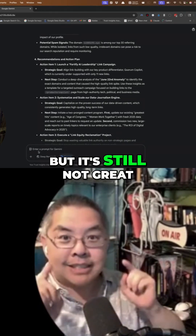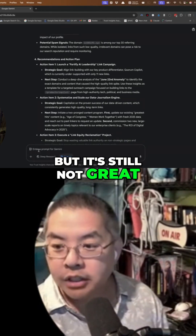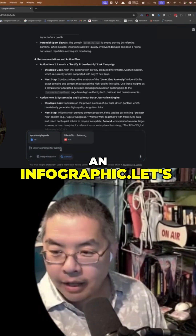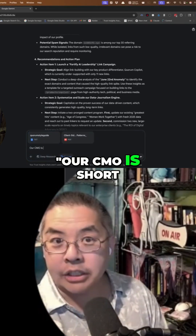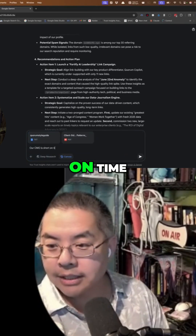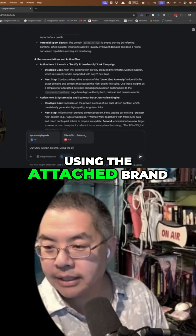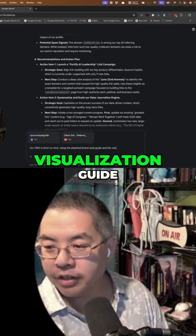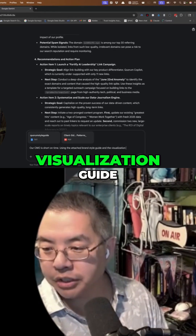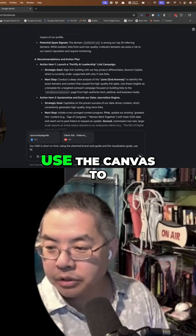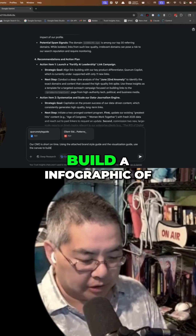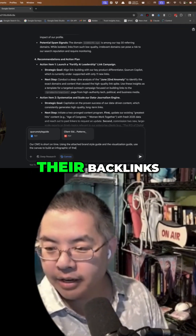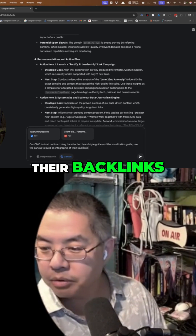It's better than raw data, but it's still not great. So let's turn this into an infographic. Let's say our CMO is short on time — using the attached brand style guide and the visualization guide, use the canvas to build an infographic of their backlinks report.